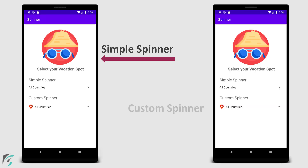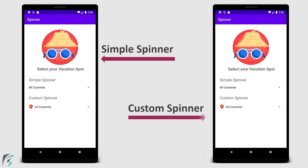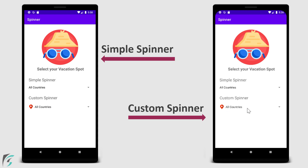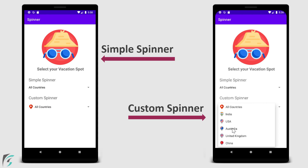Moving on, in the second part of the video, we will implement a custom spinner. If you touch this spinner, it will display a list of items with a customized layout. You can see an image and a text in each row item. Looking great, isn't it?